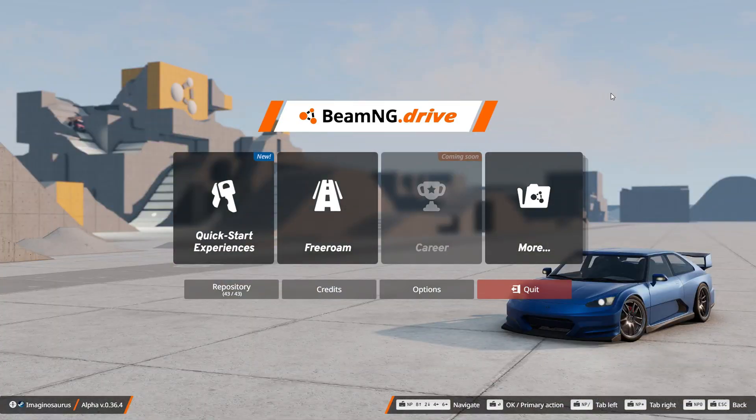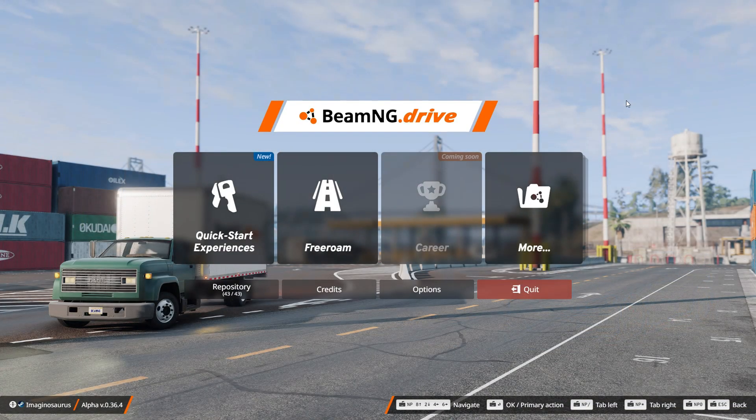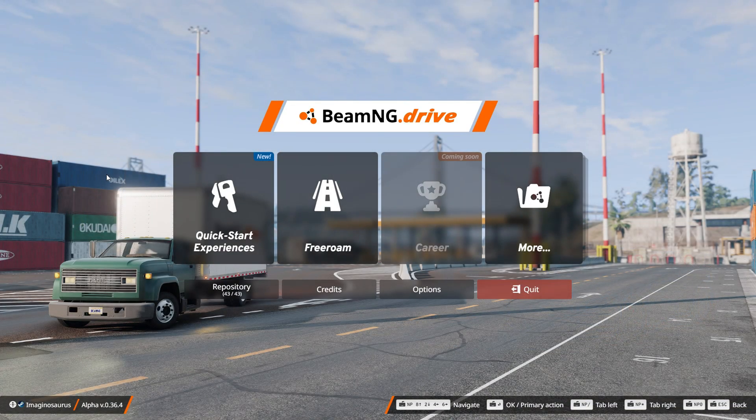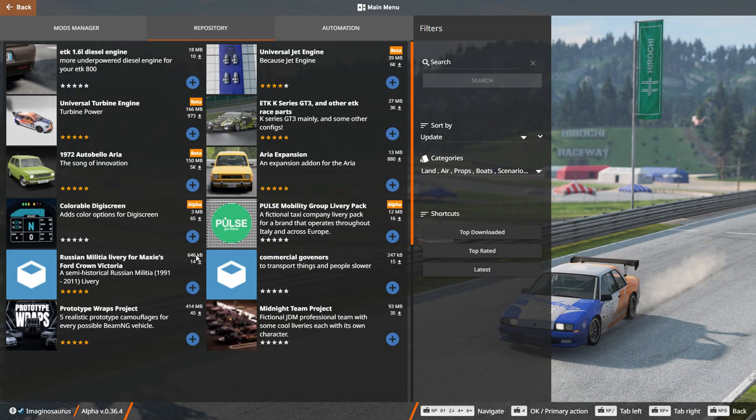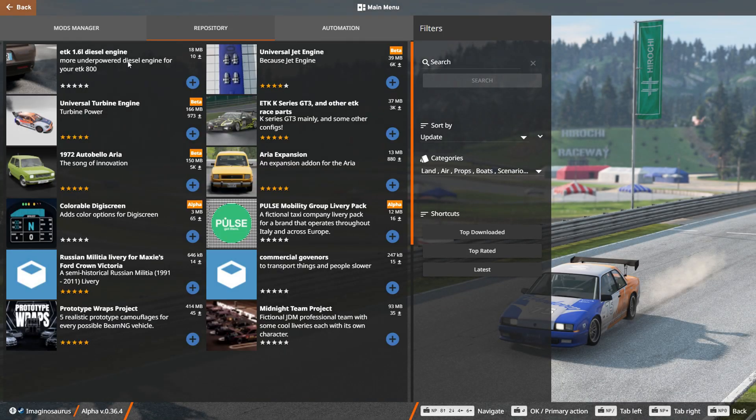For the first method, it's super simple. You just go to the home page on BeamNG Drive, then you go to Repository. There's many mods to choose from here, many pages, and you can search for pretty much anything.